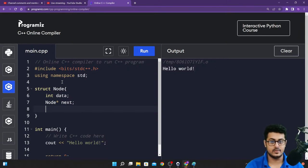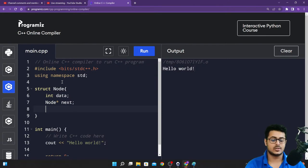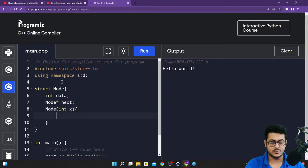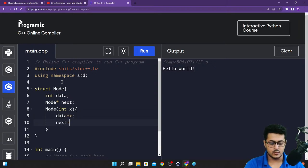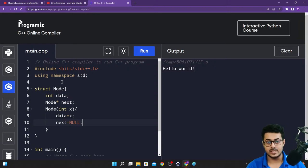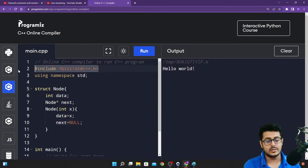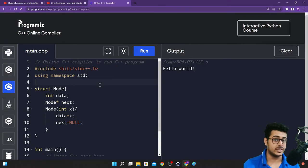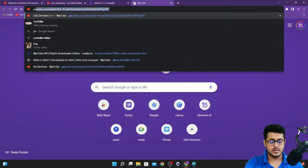Along with that, you need a constructor — that's the technical term for the initialization. We're constructing a node: `node(int x)`, then `data = x`, and `next = null`. Please remember NULL is always in capital letters — N-U-L-L in capital. Don't use anything else.